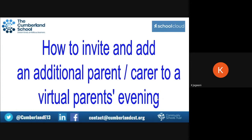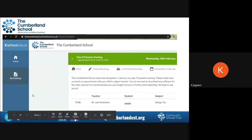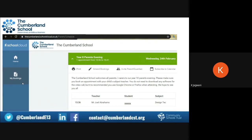Once you have booked all your appointments via School Cloud with the teachers that you would like to see, you can then click on where it says 'My Bookings'. Once you click on 'My Bookings', it will give you a list of all the teachers and all of your appointments. You will then click on where it says 'Invite Parent/Guardian'.